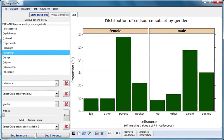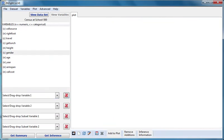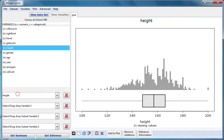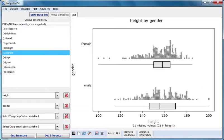Next, let's clear all the variables. I'll drag height into variable one and gender into variable two. This gives dot plots of height broken out by gender for the whole data set presented within a single graph.